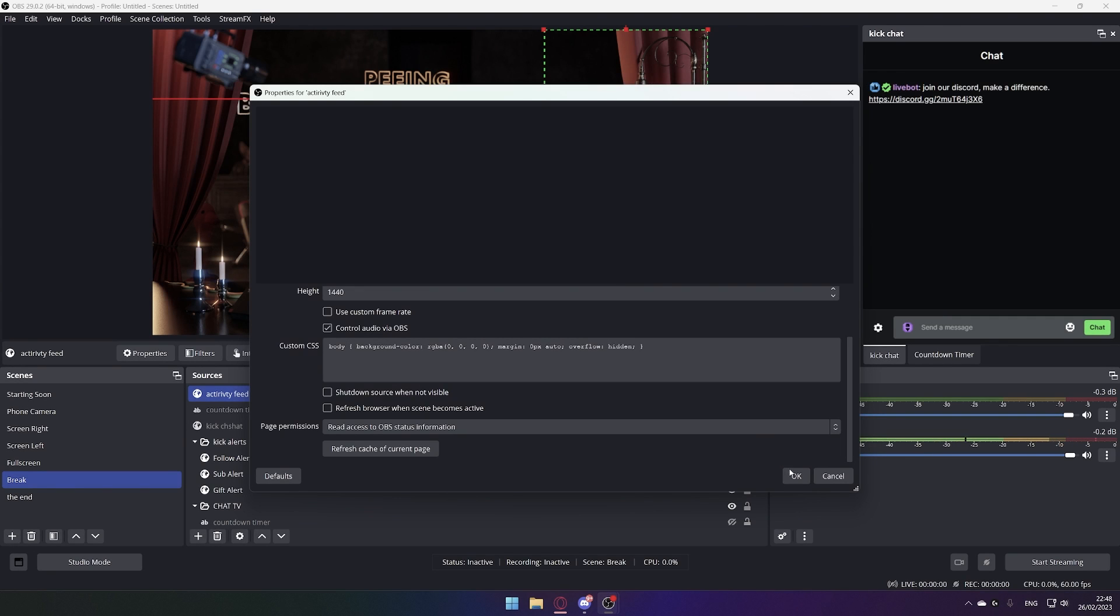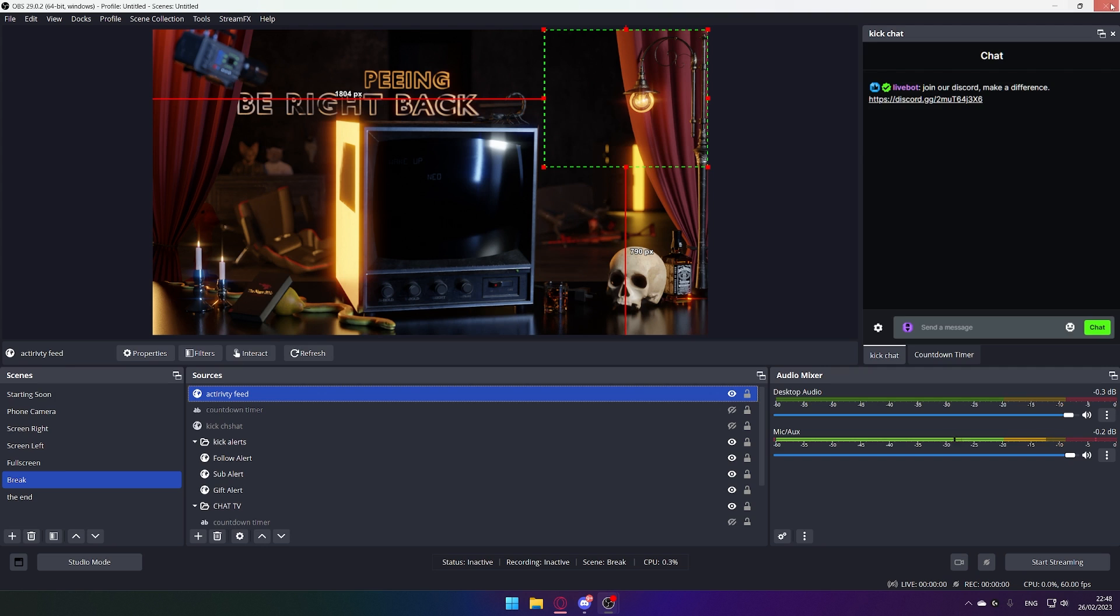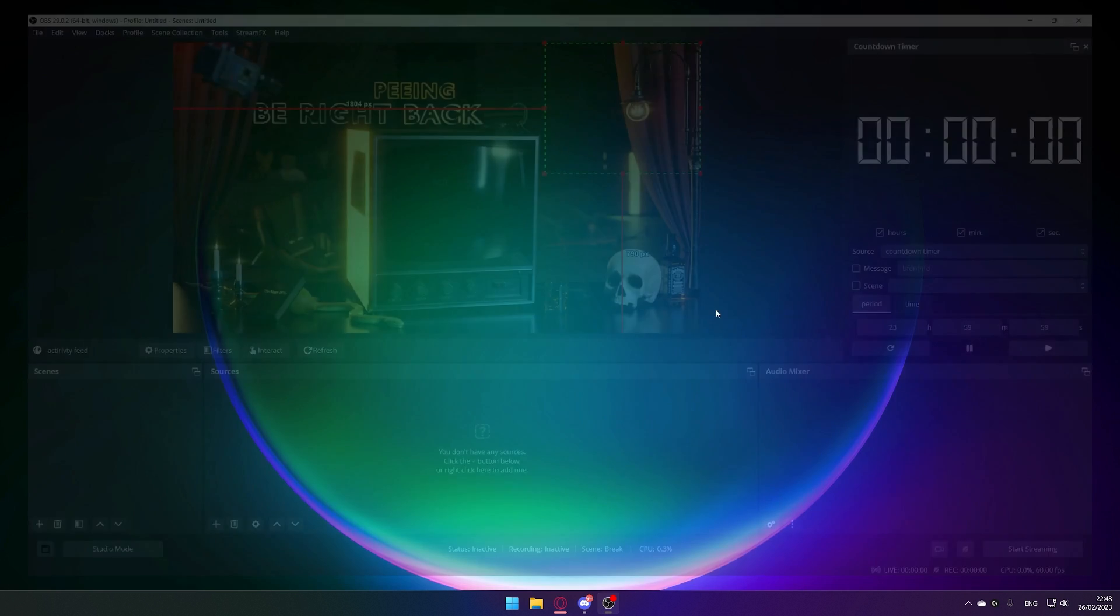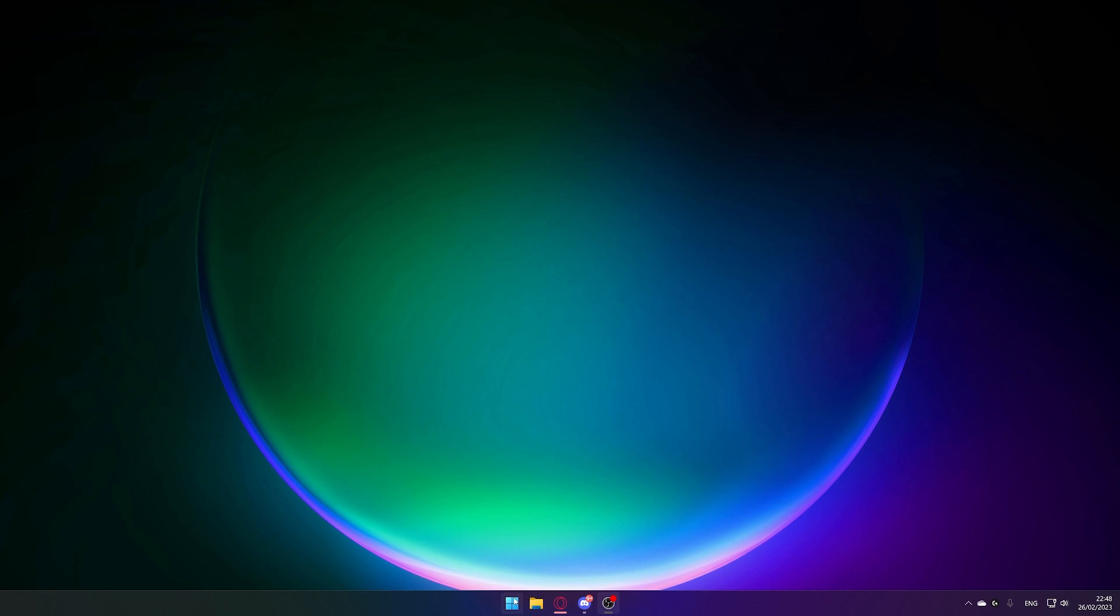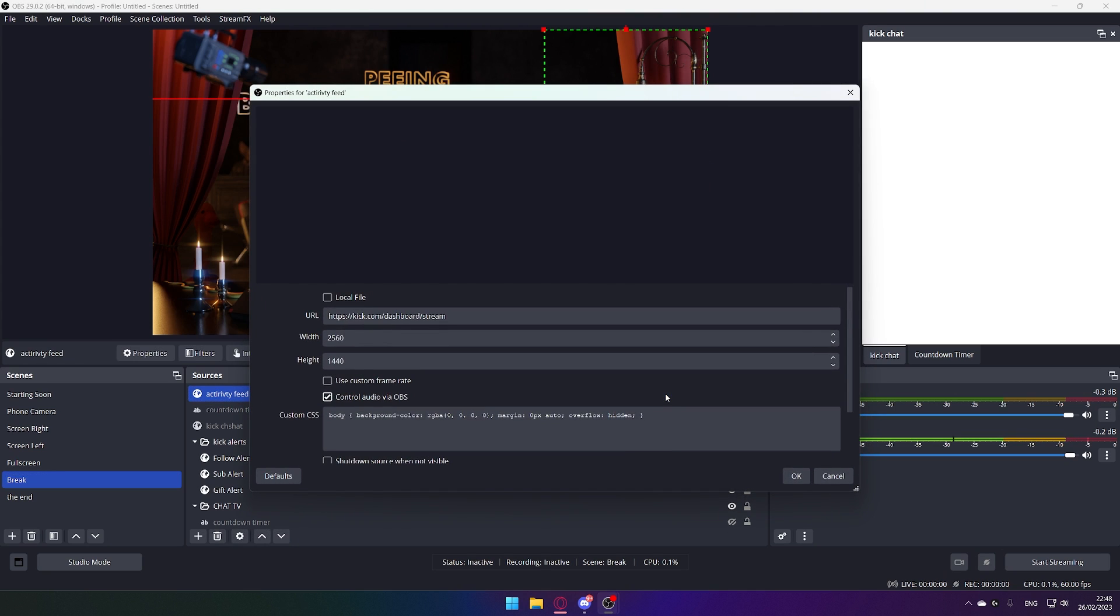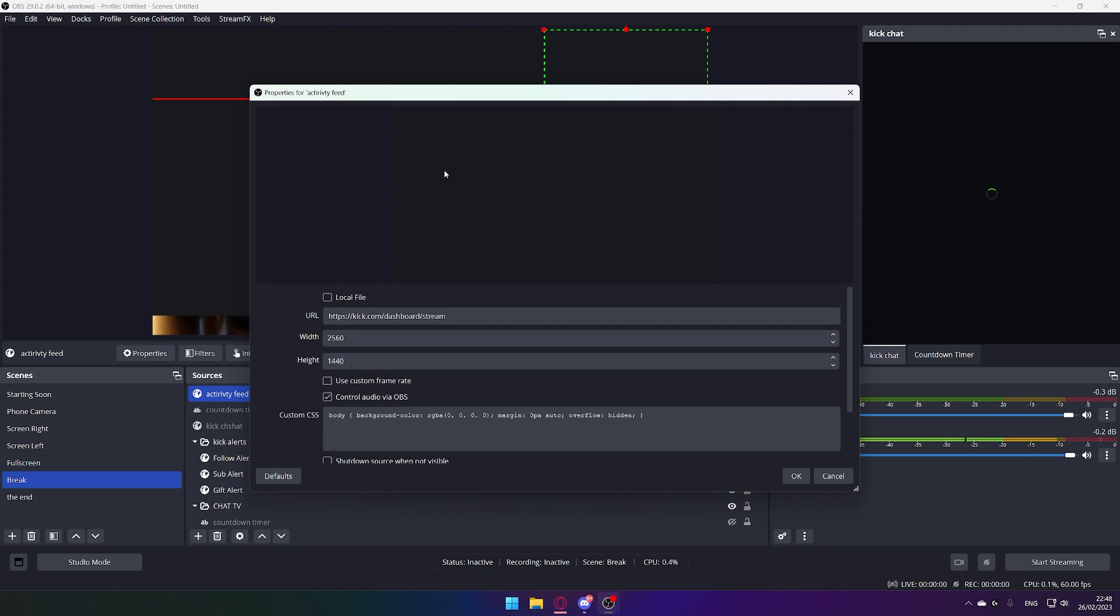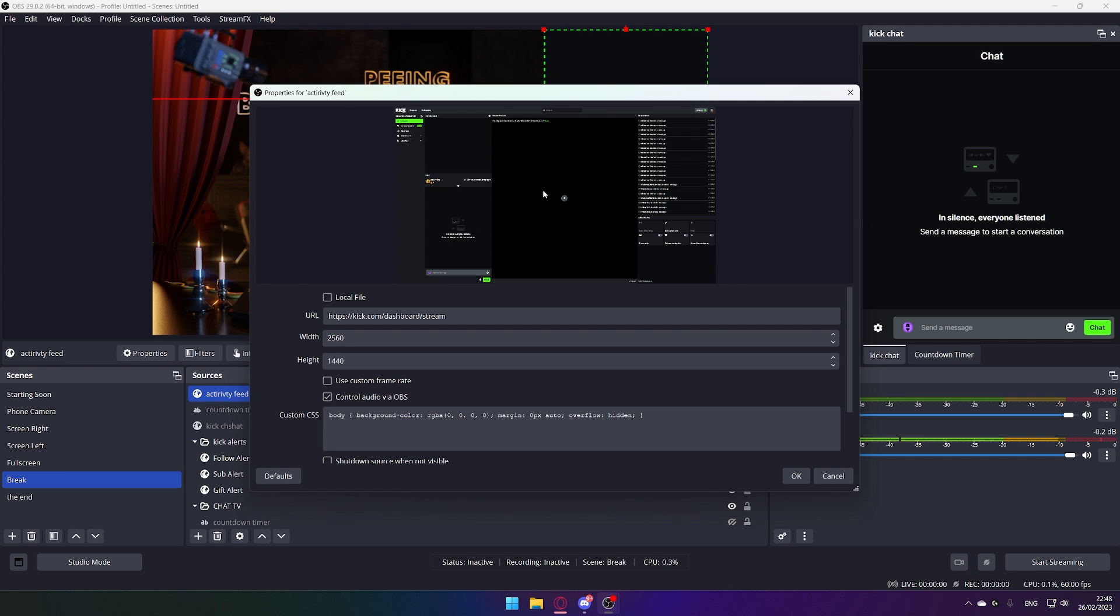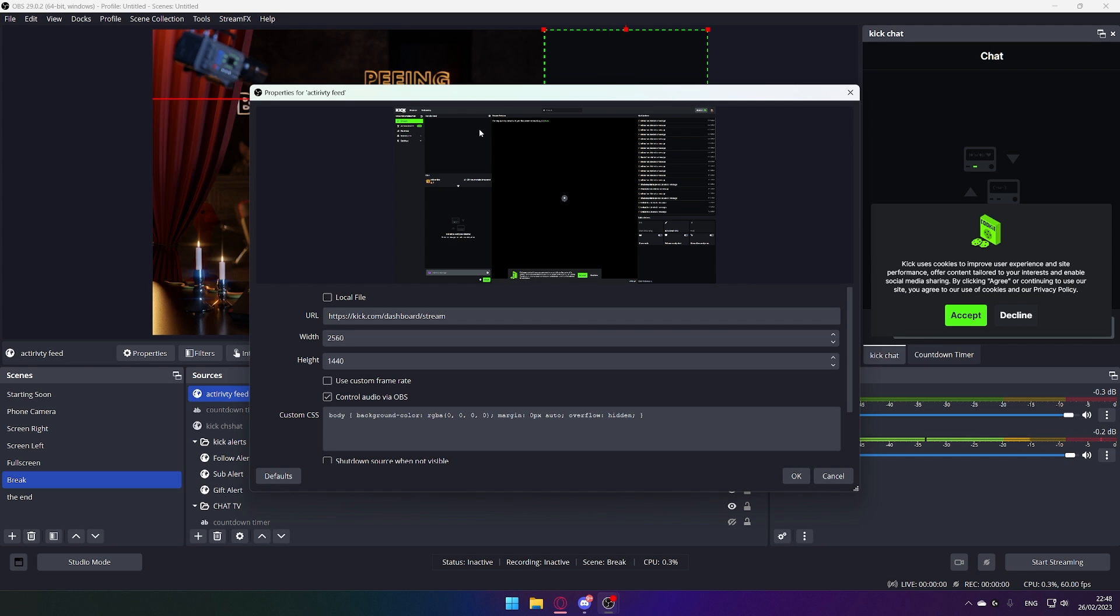If this happens to you, you can simply close OBS and reopen it. Now that you have re-launched it, the website should load correctly, we are logged into it, as you can see.